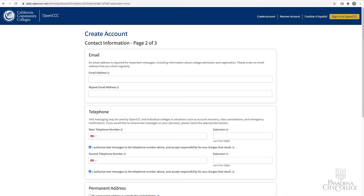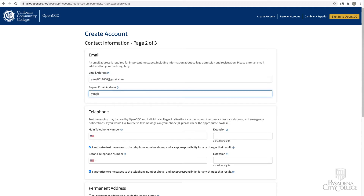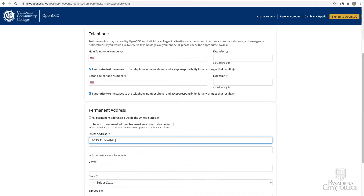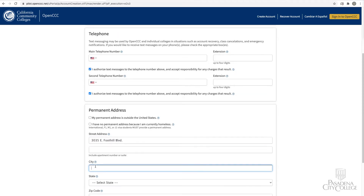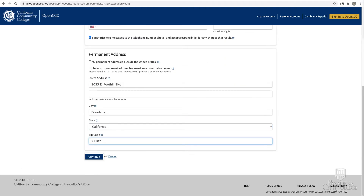Complete the contact information page. An email address is required, so make sure to provide an email that you check regularly. Enter your phone number and permanent address, then click Continue.